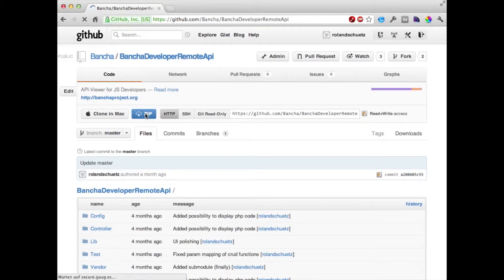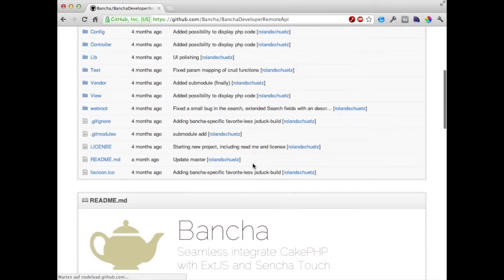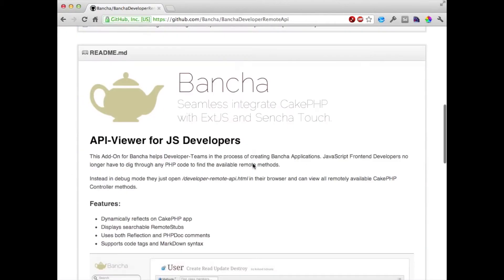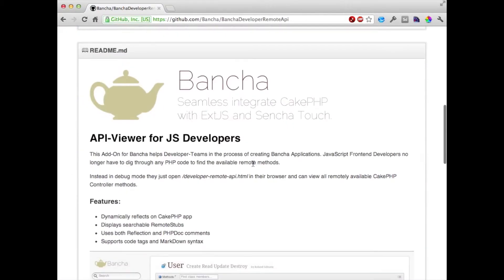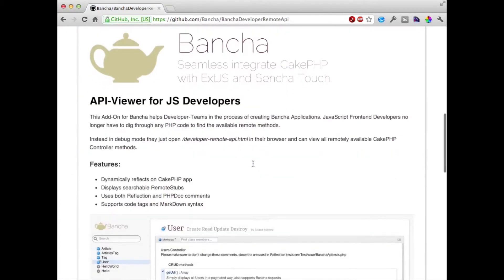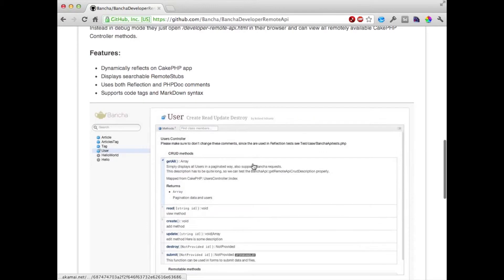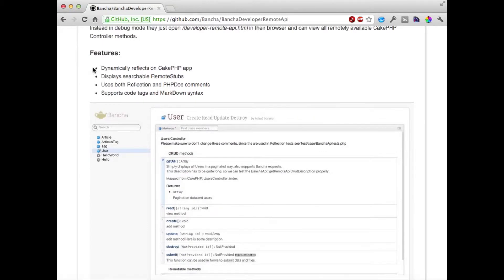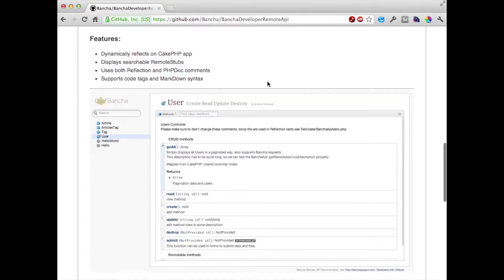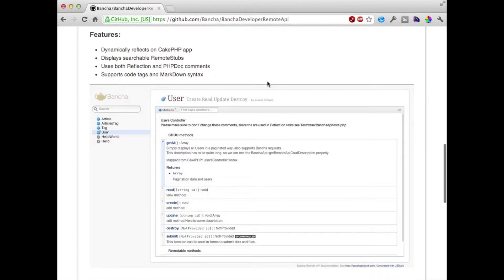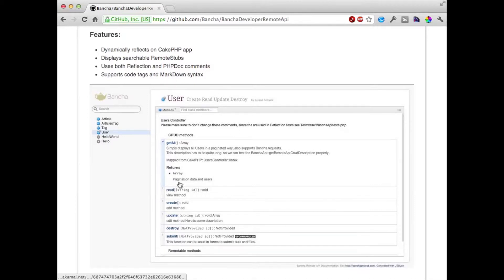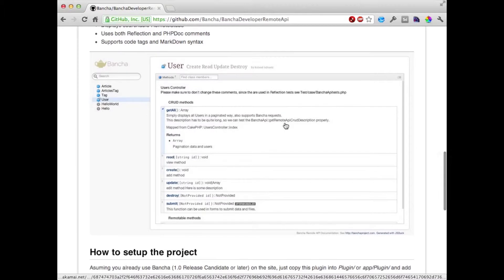We're going to download the project and in the meantime we're going to check the instructions. So Bancha developer tools will go through all the PHP application and figure out which models and which controller methods are exposed, and then it adds all the information it can find about the code and presents it in a nice and clean interface.